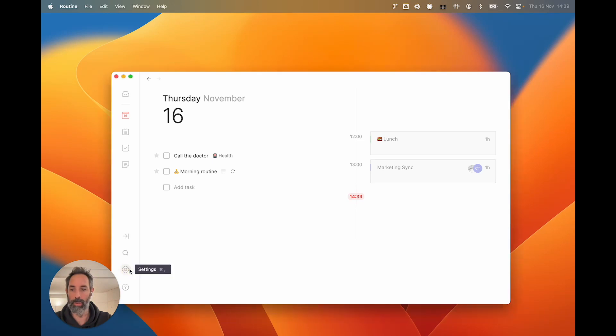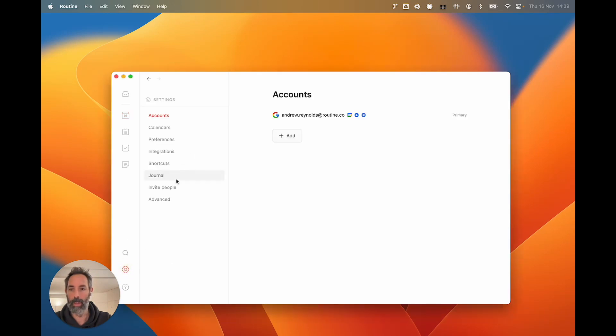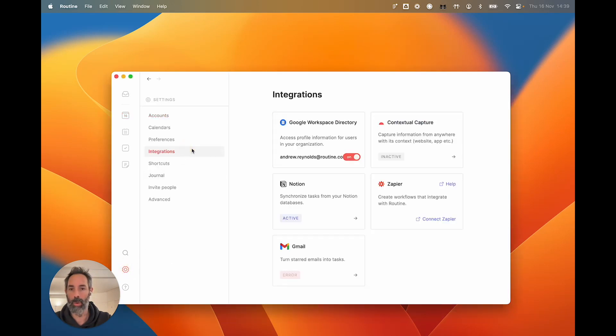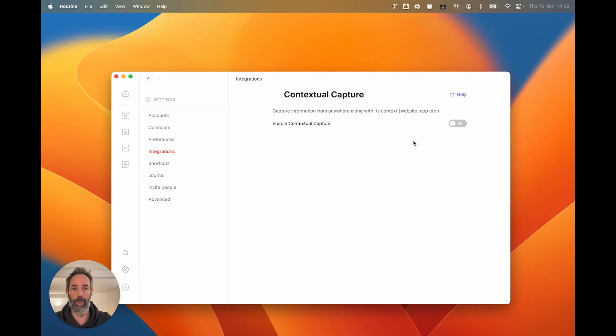You will go to Settings, then to Integrations, and then you will go to Contextual Capture, and then you will enable Contextual Capture.